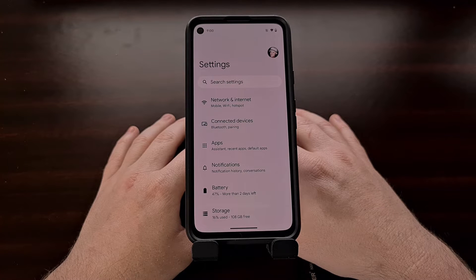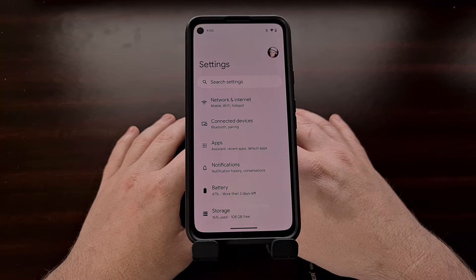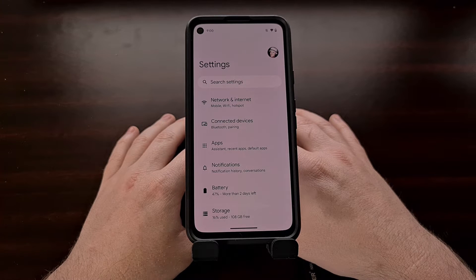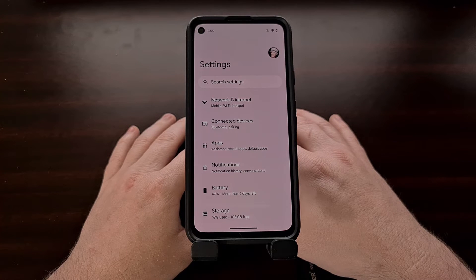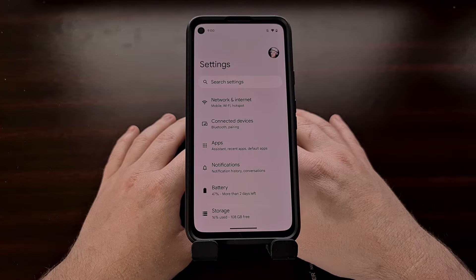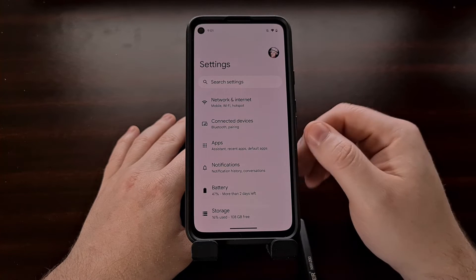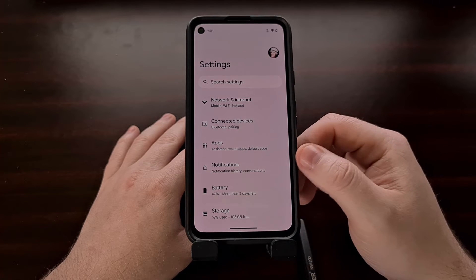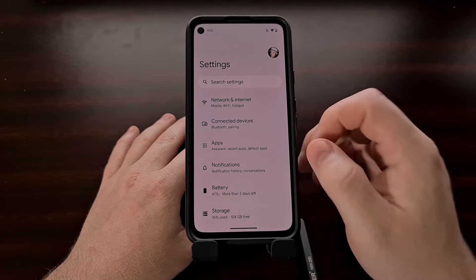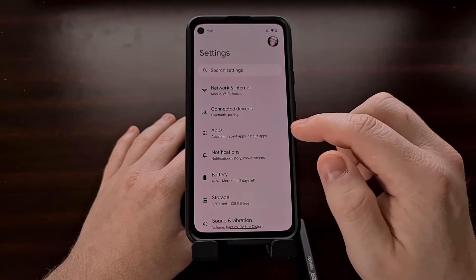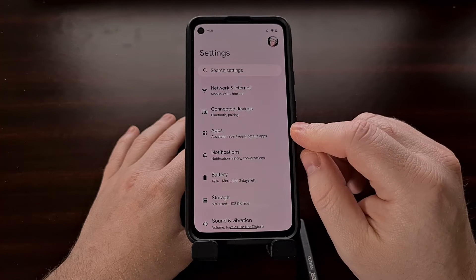Being able to set a default language for individual applications has been requested by the Android community for years. Beta tests of Android 13 show that Google is finally able to bring this feature to the masses, and it's coming with the launch of the next stable version of Android.